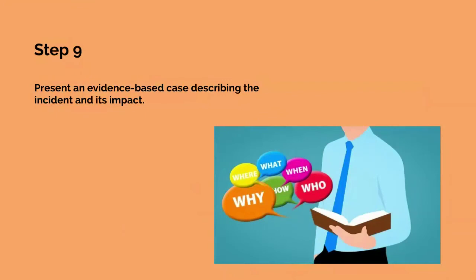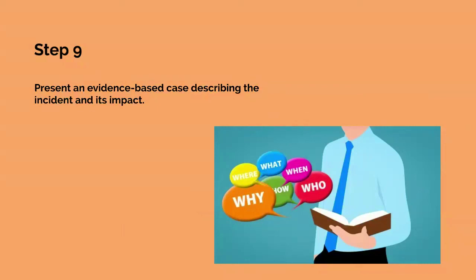The ninth step is present an evidence-based case describing the incident and its impact. The aim of an investigation is not just to find the culprit or repair any damage. An investigation has to provide answers to questions and demonstrate why those answers are credible. The questions go along the lines of who, what, why, when, where and how. Credibility is provided by evidence and a logical argument. The purpose of this step is to produce a policy that describes how an evidence-based case should be assembled.